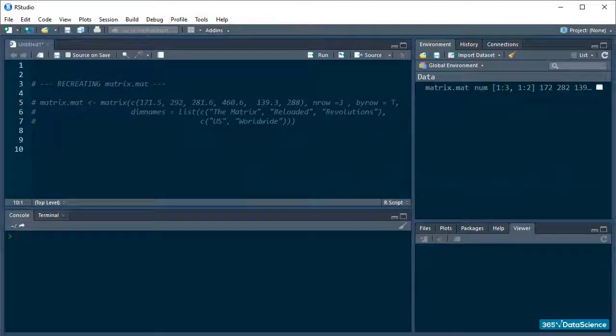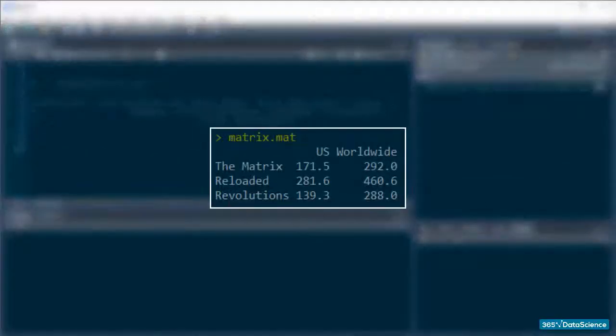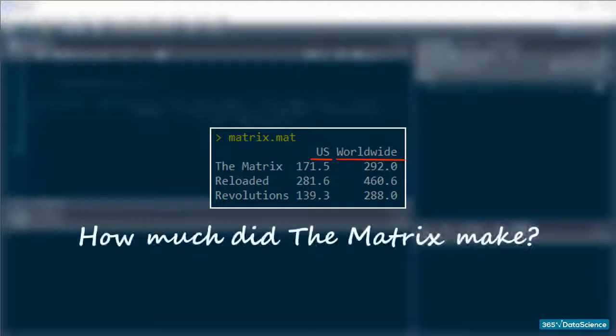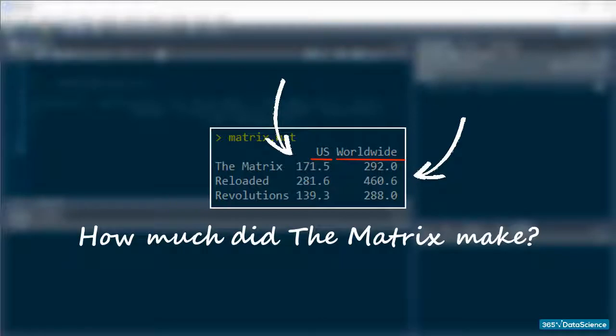Alright, so I have my matrix of US and worldwide box office grossings for the Matrix movie franchise. And I want to learn how much in total all three movies made at the box office, both around the world and in the US only.